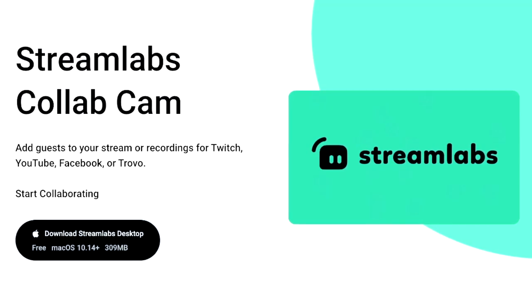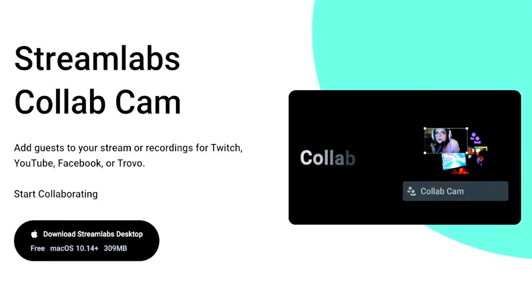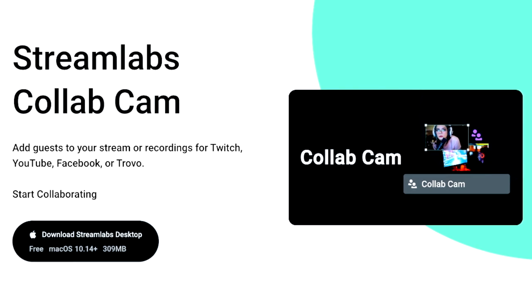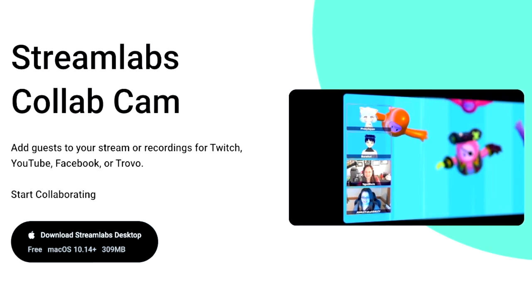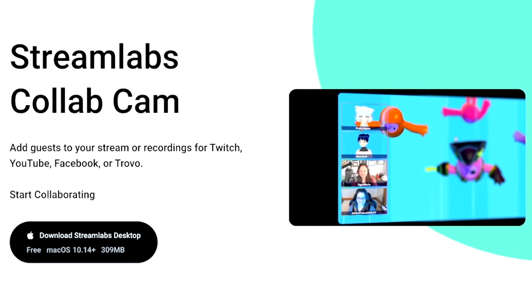Streamlabs Desktop is continuing to develop features to improve the lives of streamers and gamers, content creators like you and myself to take advantage of. One of those amazing features is Streamlabs Collab Cam, which is awesome for being able to add multiple different angles and perspectives of different people that you're playing with live on stream. So how do you set something like this up?